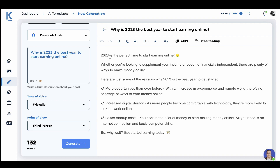And 2023 is the perfect time to start earning online. Whether you're looking to supplement your income or become financially independent, there are plenty of ways to make money online — more opportunities than ever before, increased digital literacy, lower startup costs. So why wait? Get started earning today.